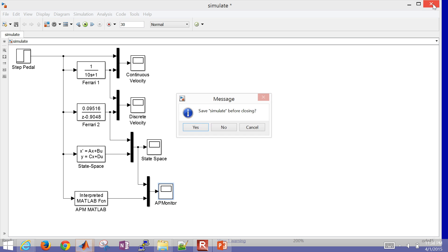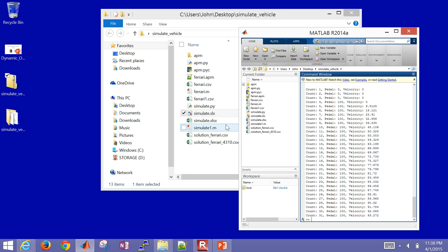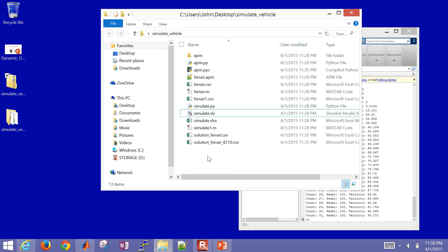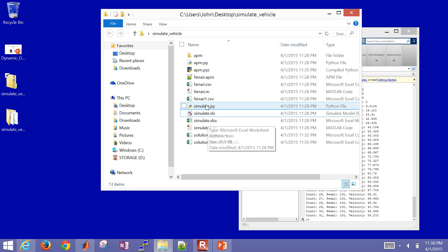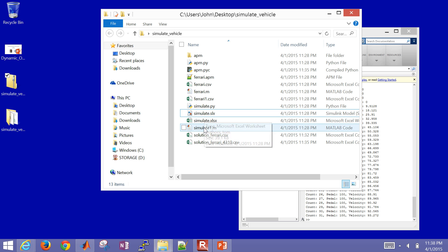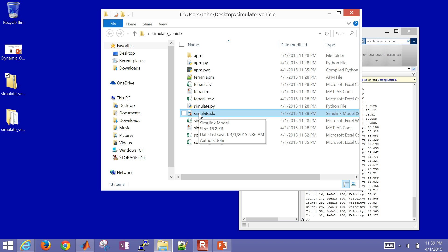So that's it with the simulation. Again, a couple different files here in Excel, in MATLAB. Let's see, the MATLAB one was here. Python here. And then Simulink right here.